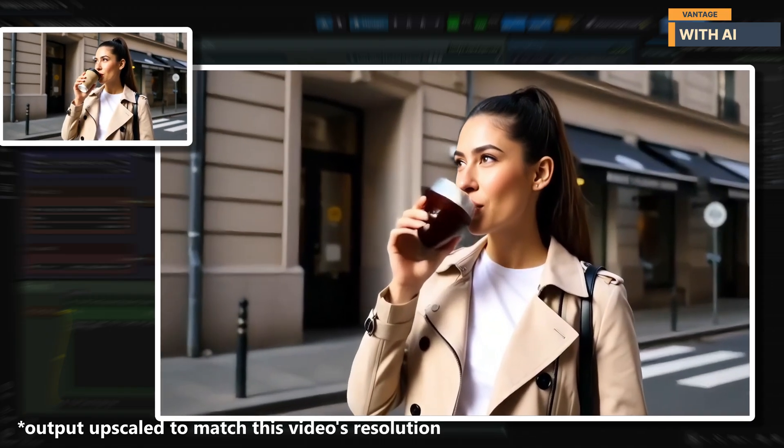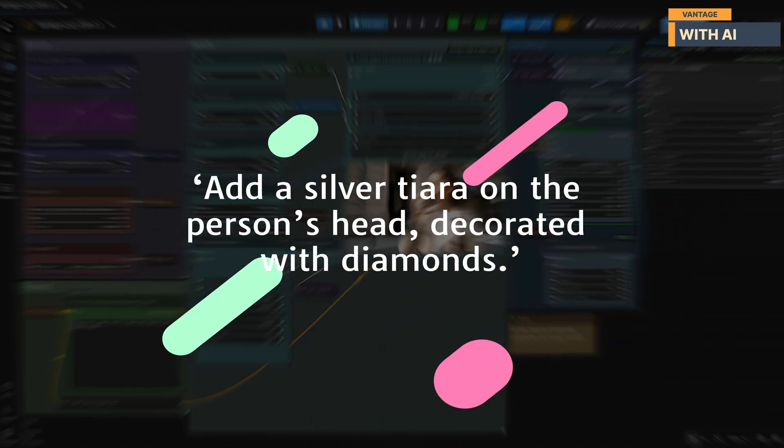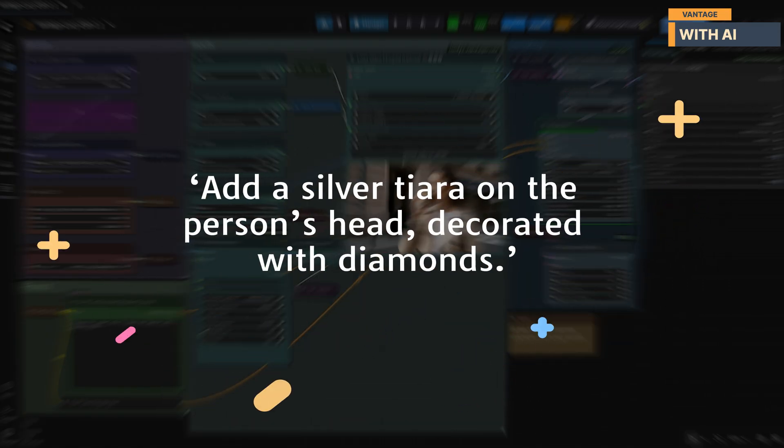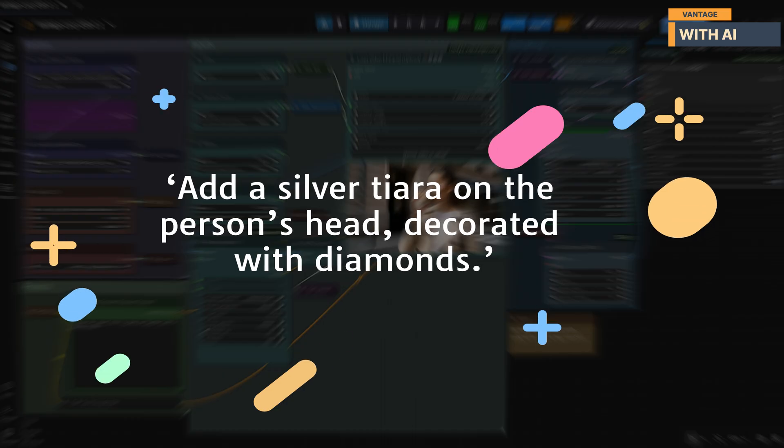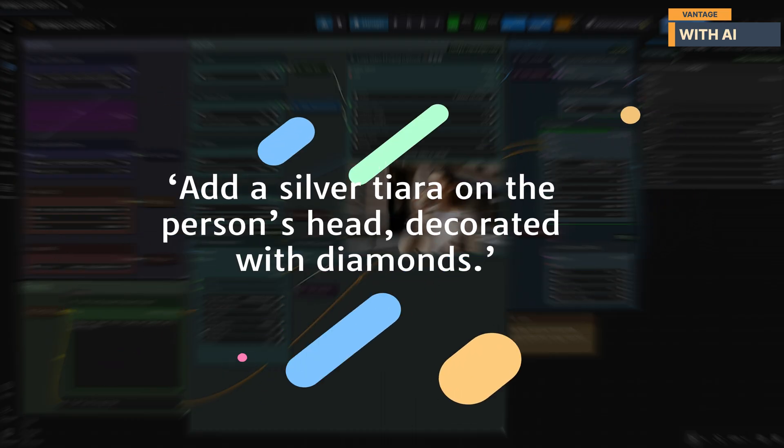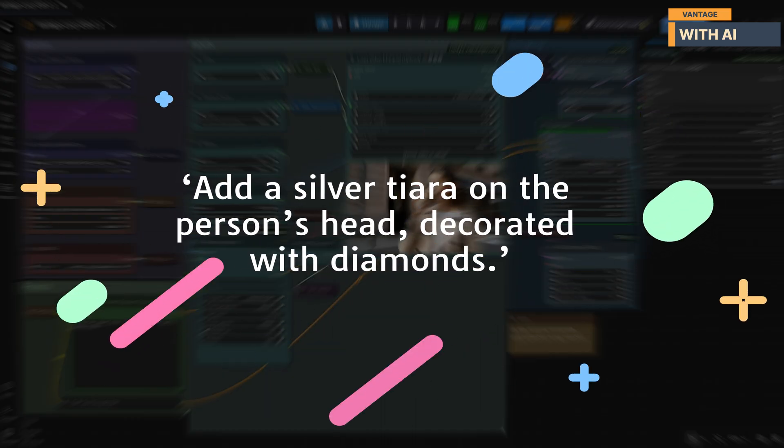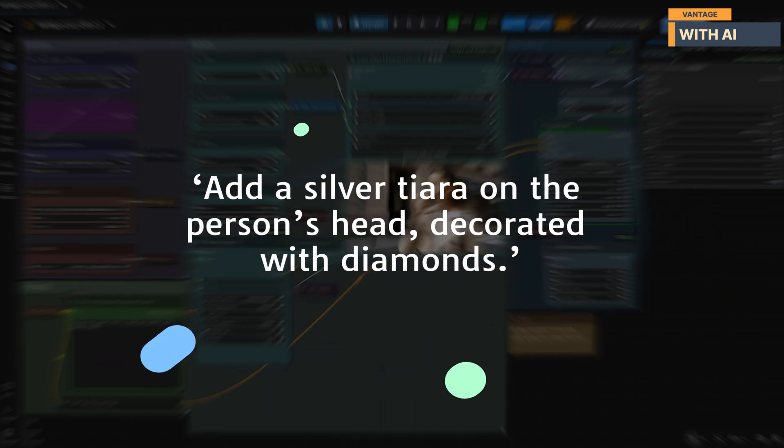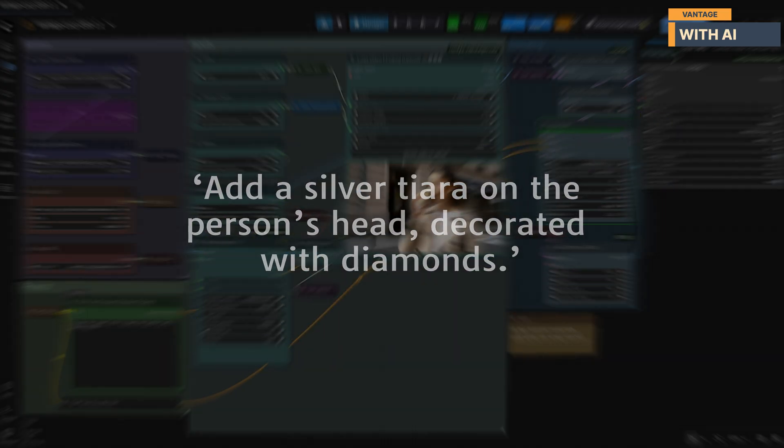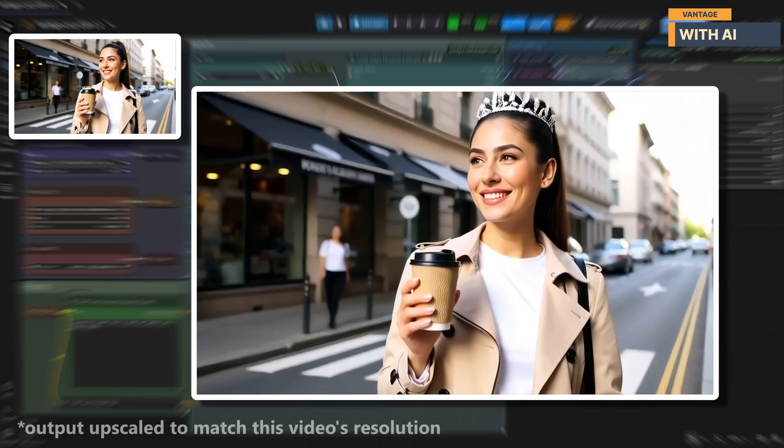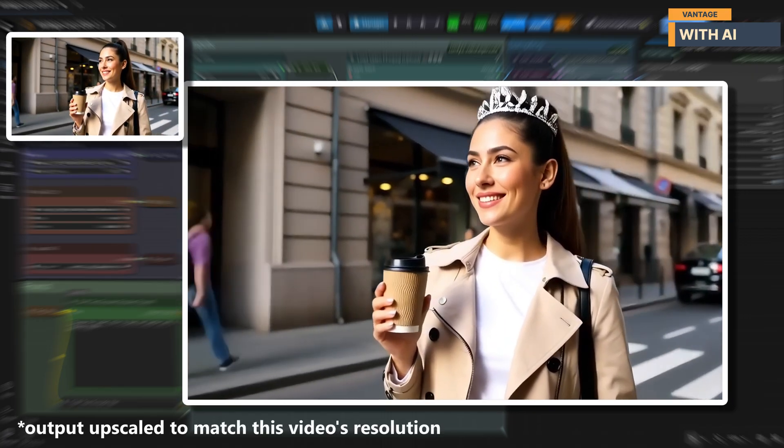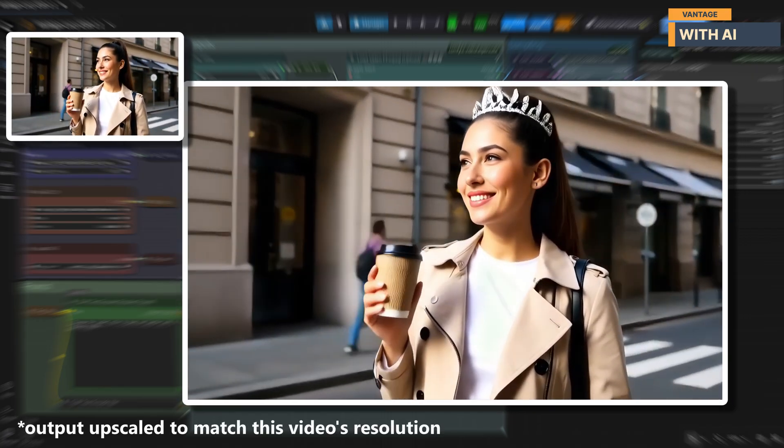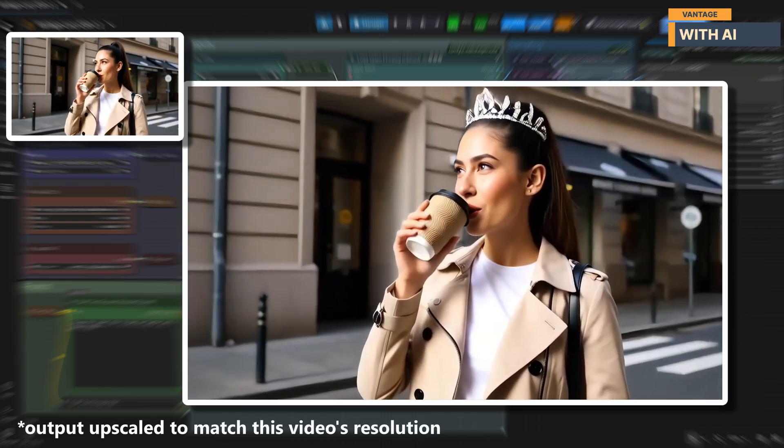For our last test, we're going to add a brand new object into the scene. This time, we'll place something on the character rather than swapping anything out. We'll use this prompt. The results are not bad at all. The tiara sits perfectly on the head, exactly where it's supposed to be.